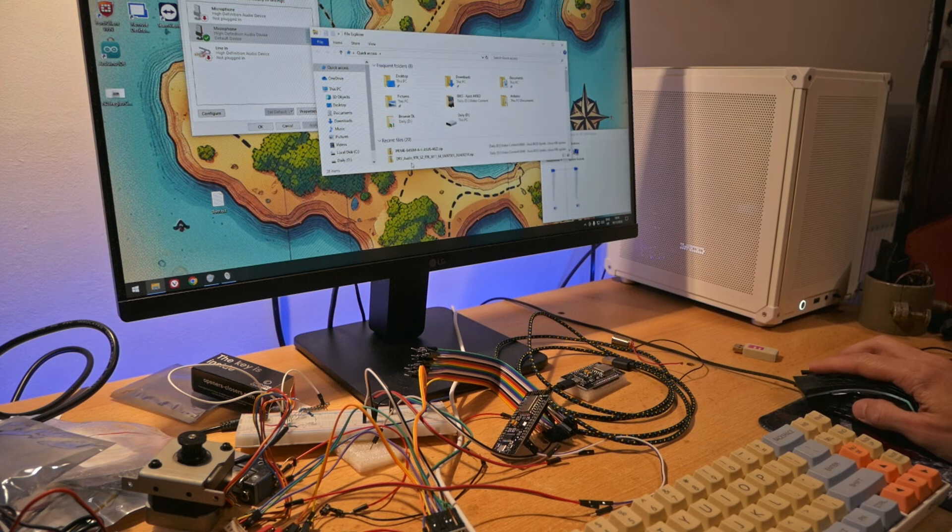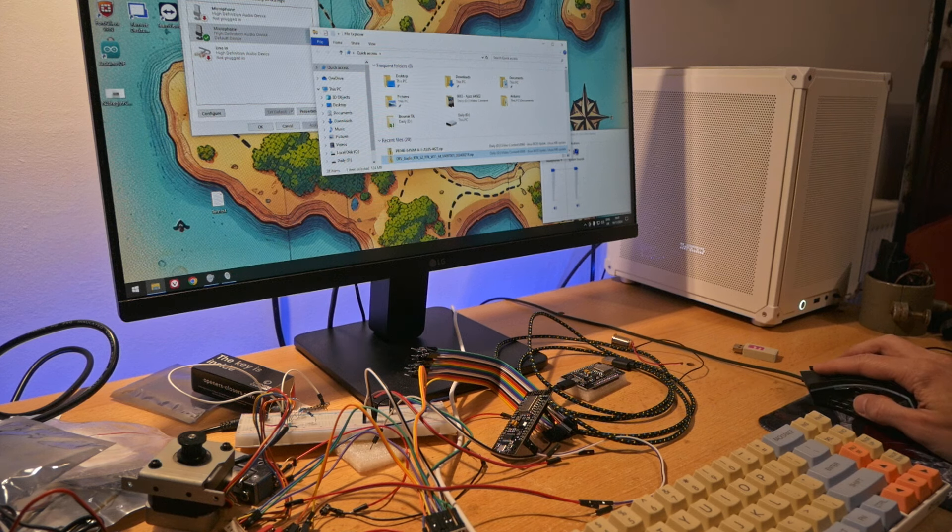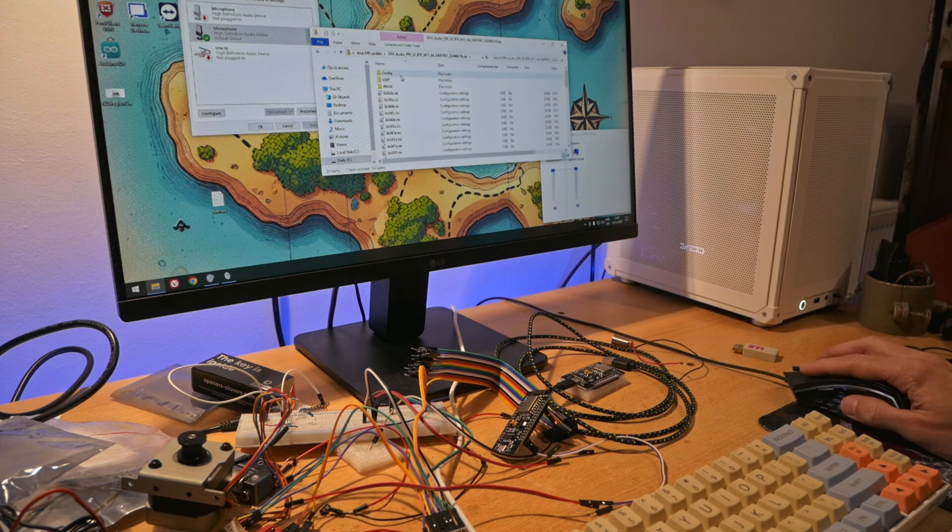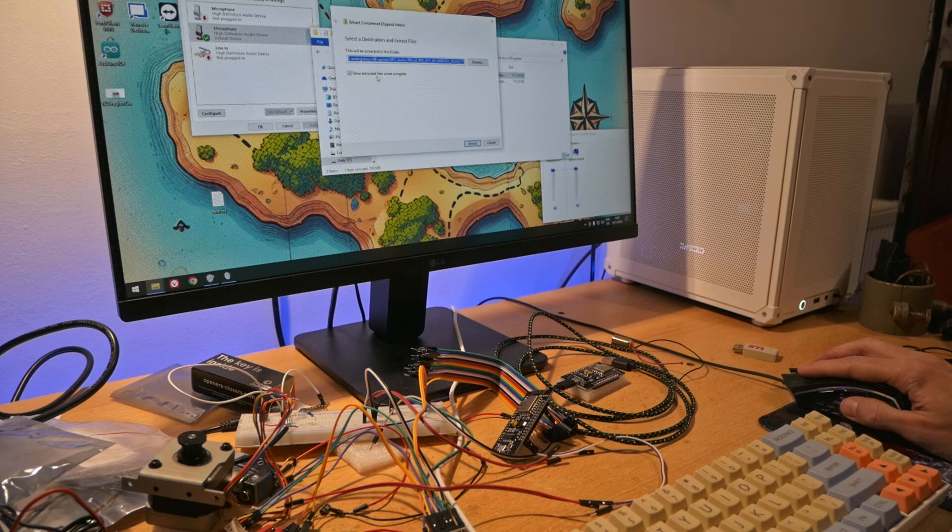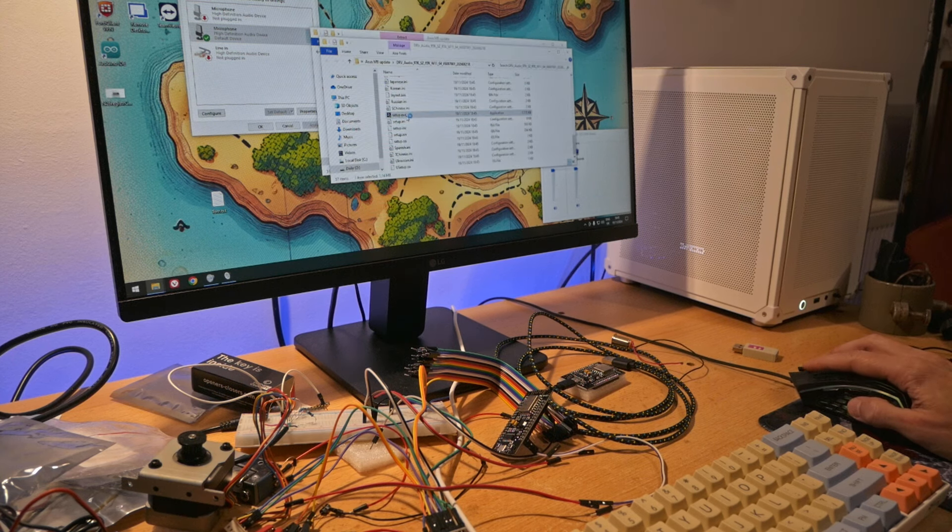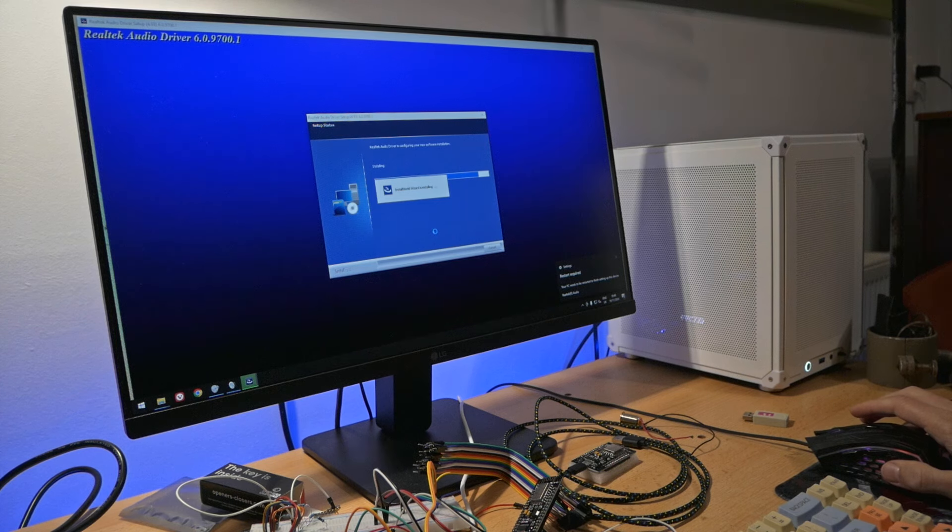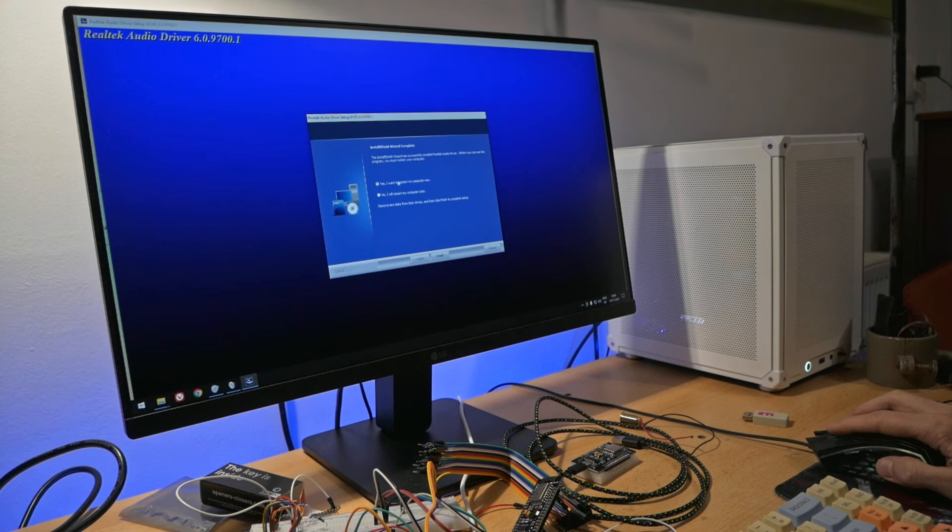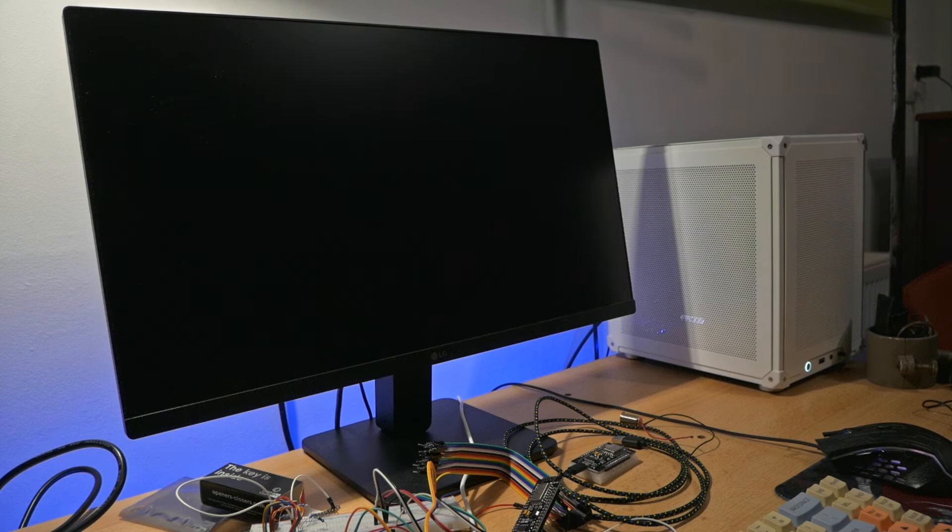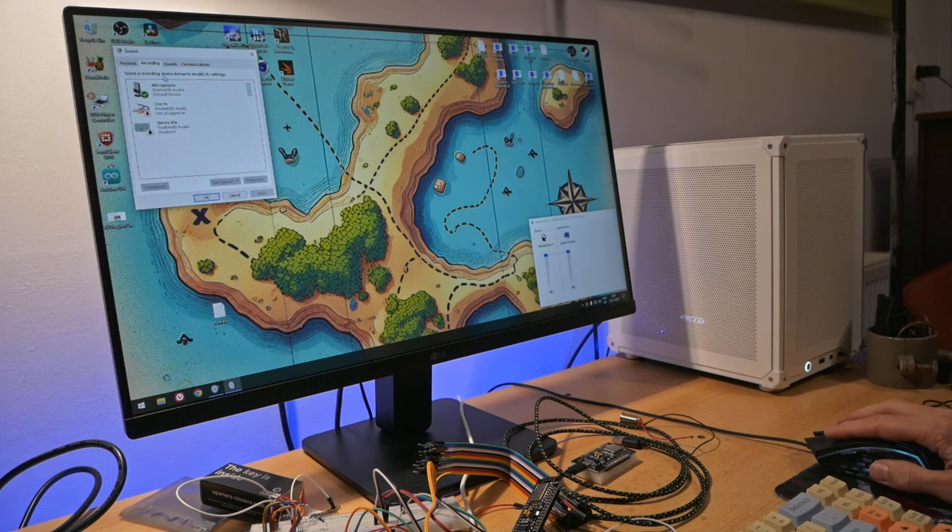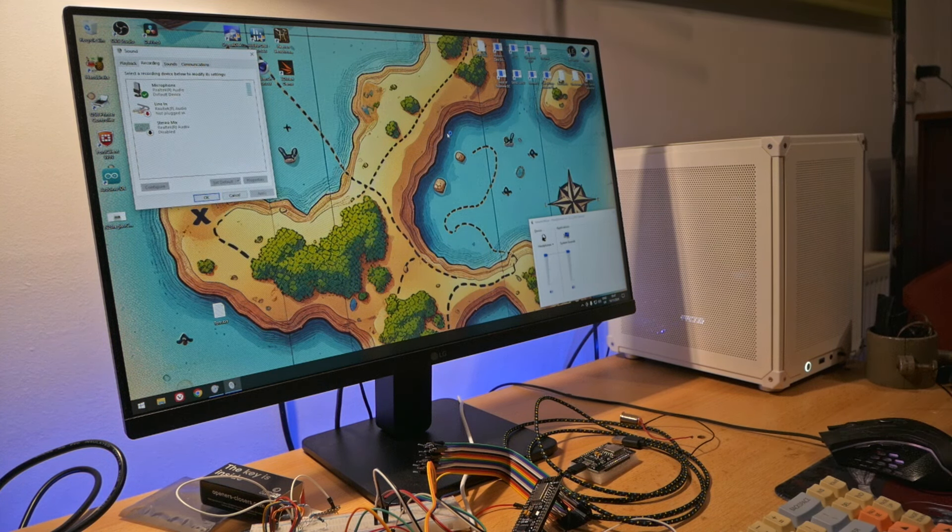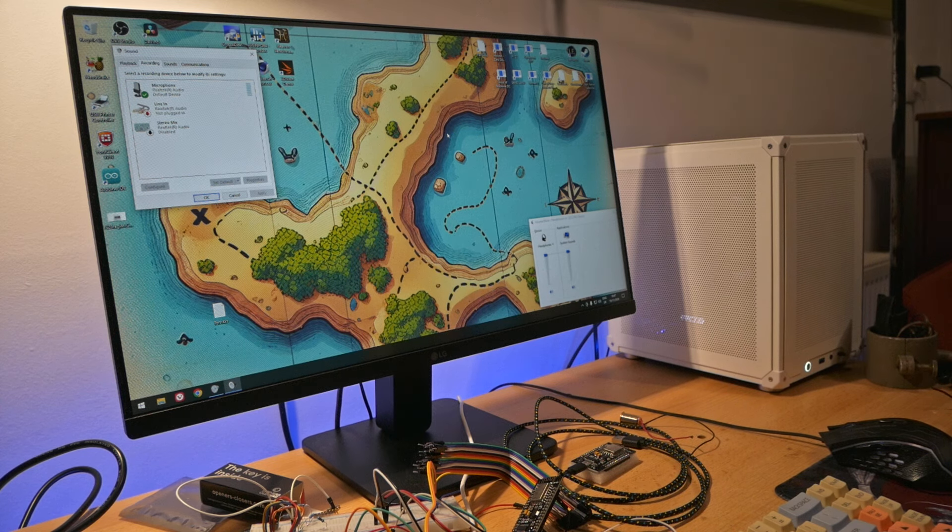What I will do now is install this audio driver, which I may need to first extract. As for the version, it's 6097001. It needs to be restarted. Okay. Now, hopefully there will be no issue with the audio. Let's see the volume mixer. Do we have any luck? No luck at all.